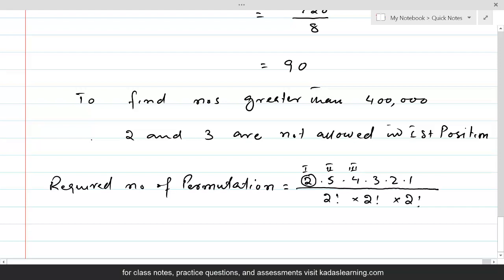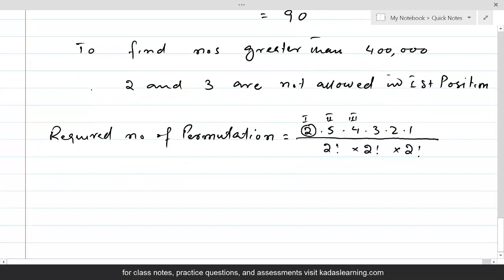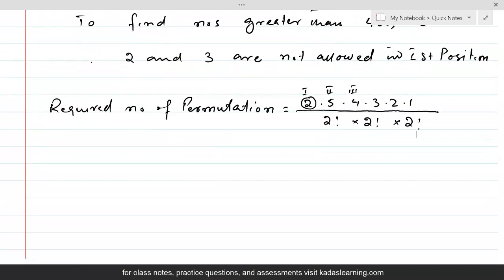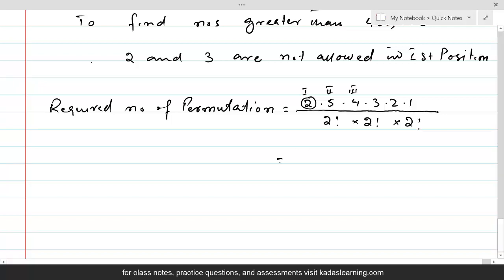This would be equal to 2 times 5 times 4 times 3 times 2 times 1, which equals 240 divided by 8, giving the answer 30. So there are 30 numbers which are greater than 400,000.